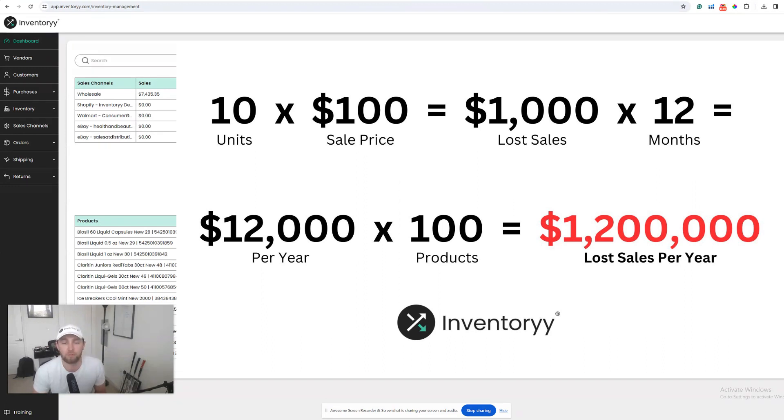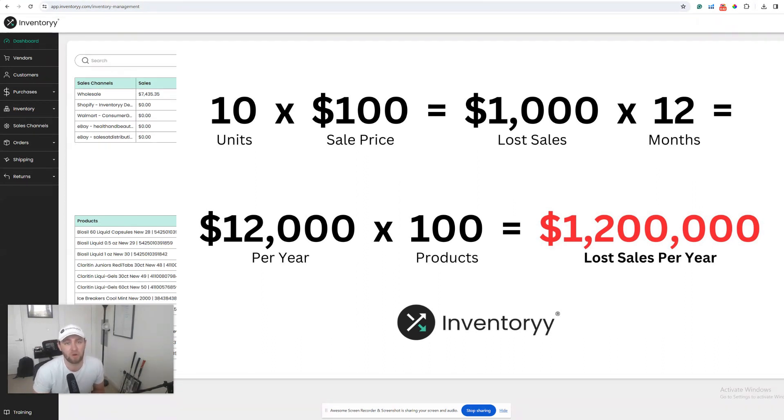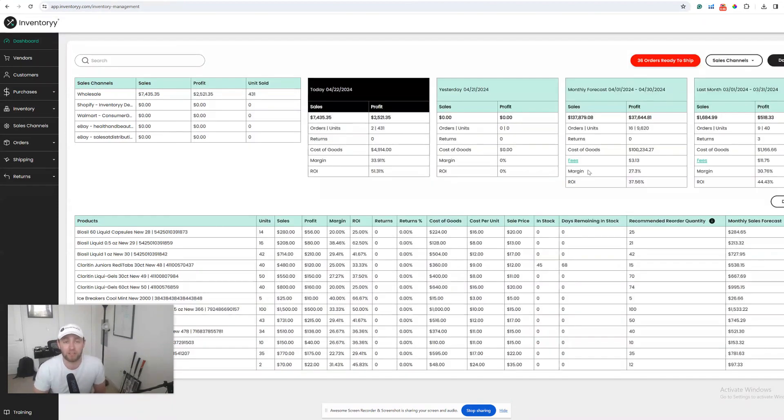Imagine if that happened over a hundred different products that you sell. Now we're talking about $1.2 million in lost sales. It can really add up quickly.